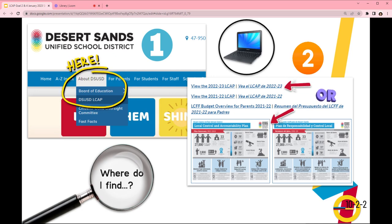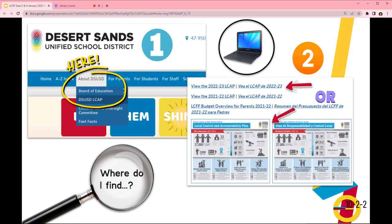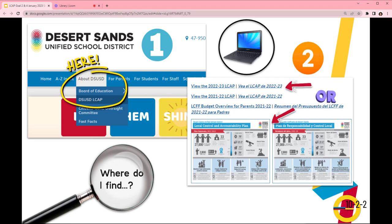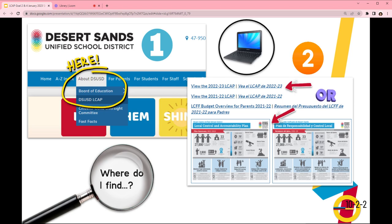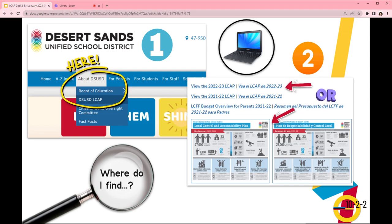Our LCAP is located within the DSUSD website. To find it, hover over About DSUSD and from the drop-down menu, click on DSUSD LCAP. From there, scroll down the page to find View the 2022-23 LCAP, which is the full document, or the infographic to access the 15-page cliff note version.